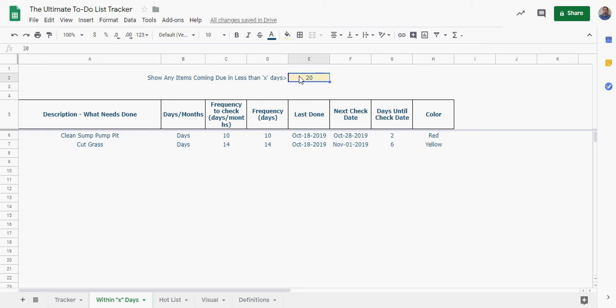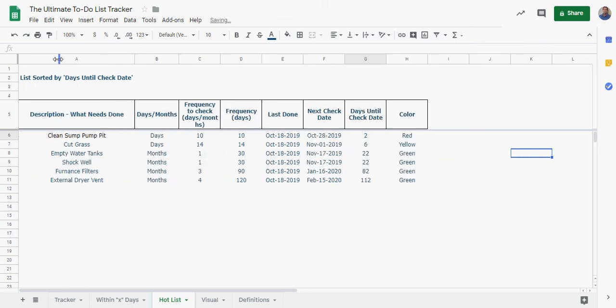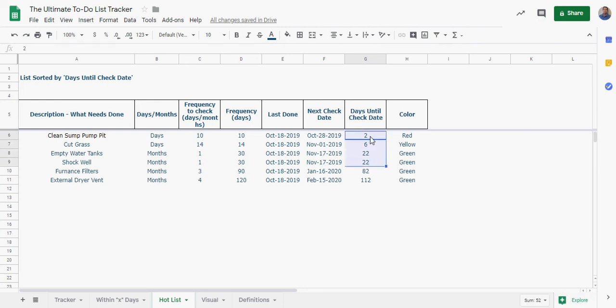All you have to do is change E2 and then finally we've got a hot list here. Well not finally, we also have a visual, but the hot list is going to order everything that you have but it's going to rank it by the days until you need to check it. So your most, your things that are coming up in the most recent amount of time are going to be right here or at the top, and then further away is going to be lower.